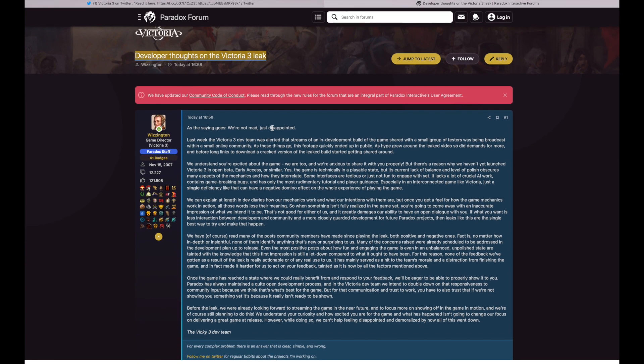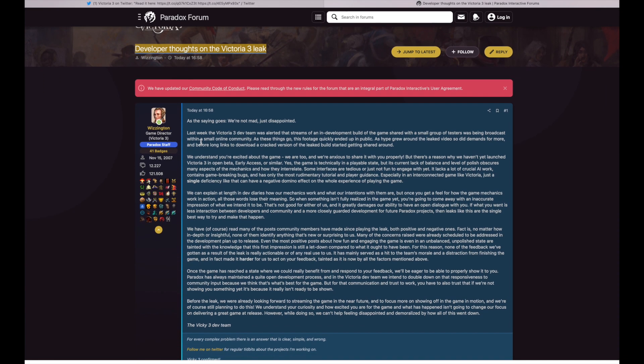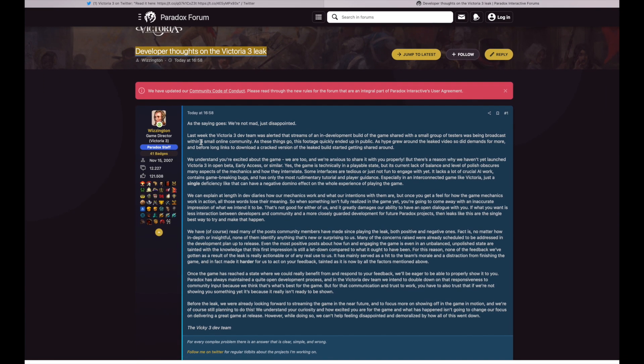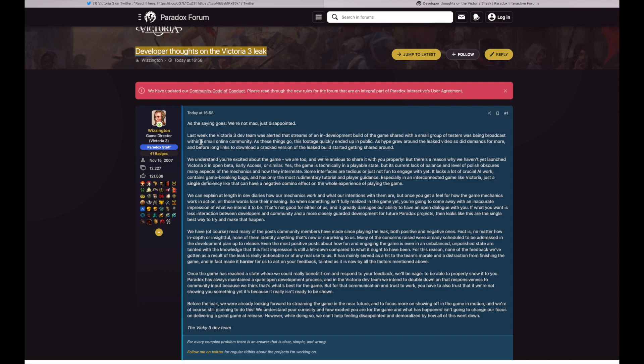Last week the Victoria 3 dev team was alerted that streams of an in-development build of the game shared with a small group of testers was being broadcast within small online community. As these things go, this footage quickly ended up in public as hype grew around the leaked videos, so the demands for more, and before long links to download a cracked version of the leaked build started to get around.